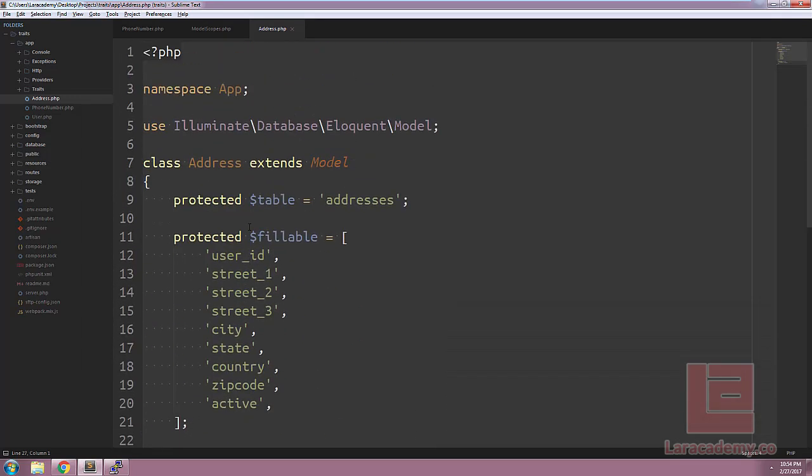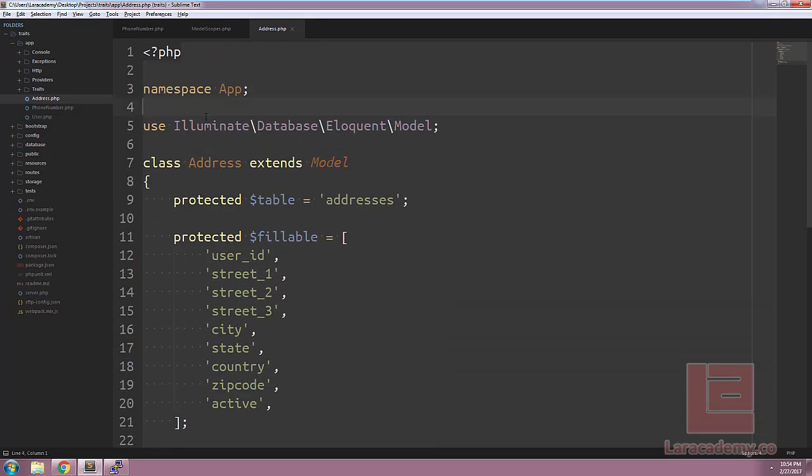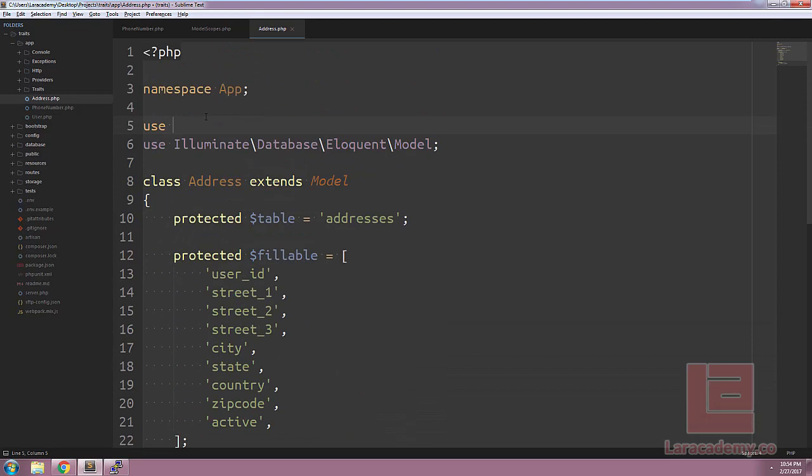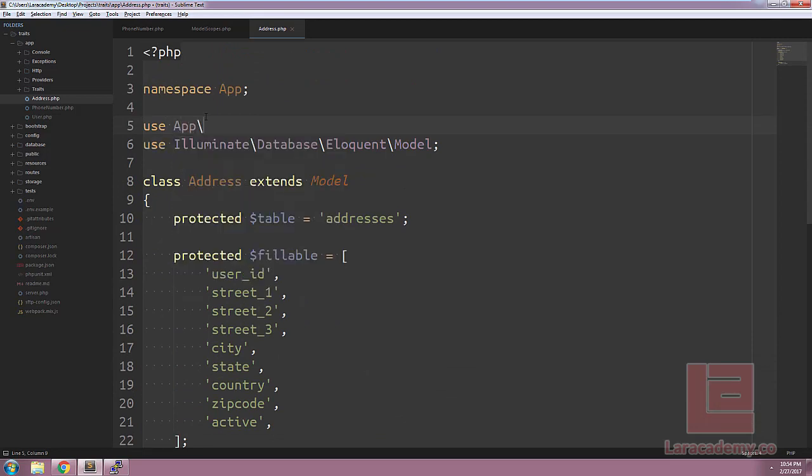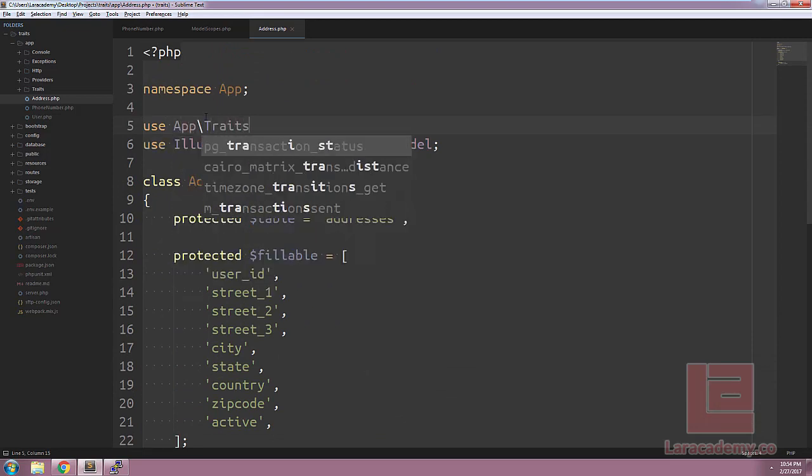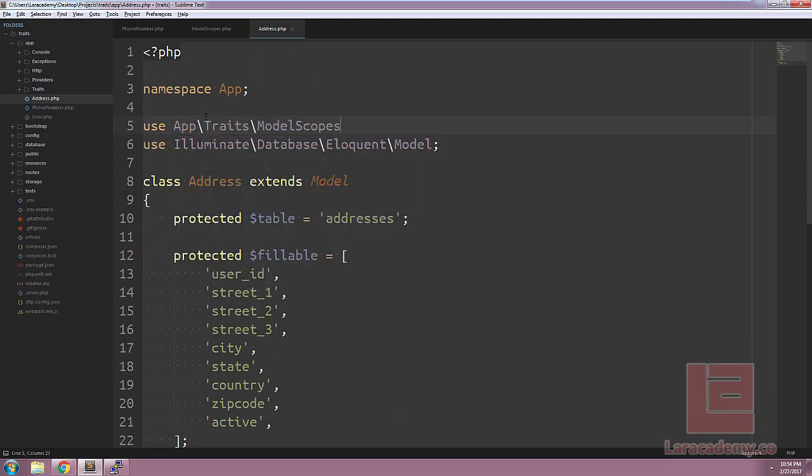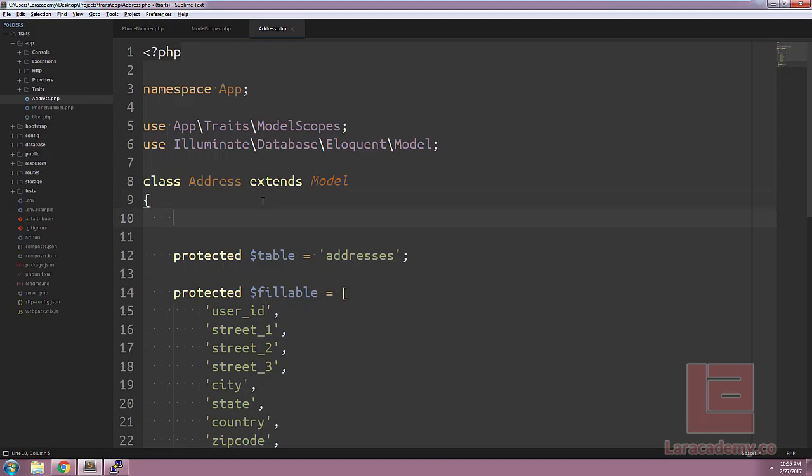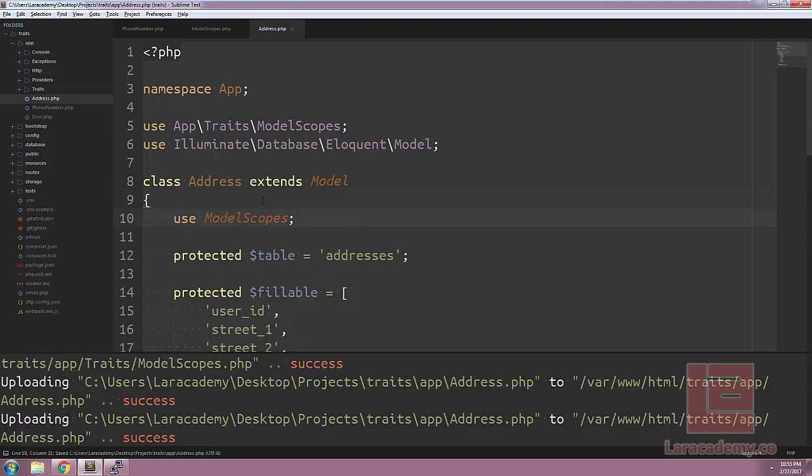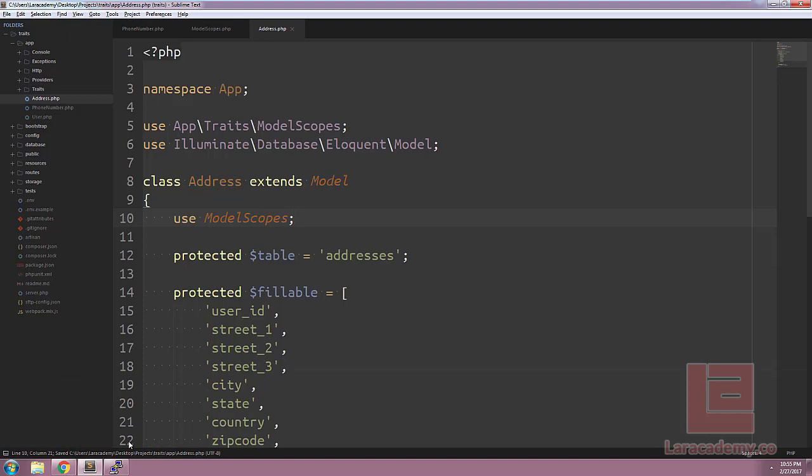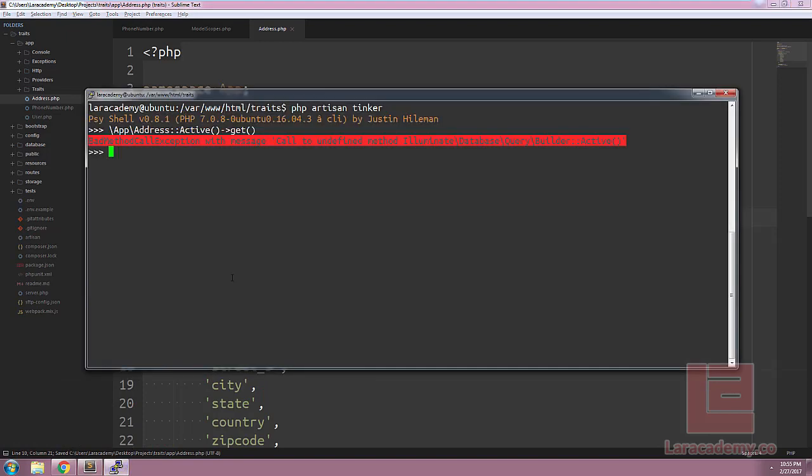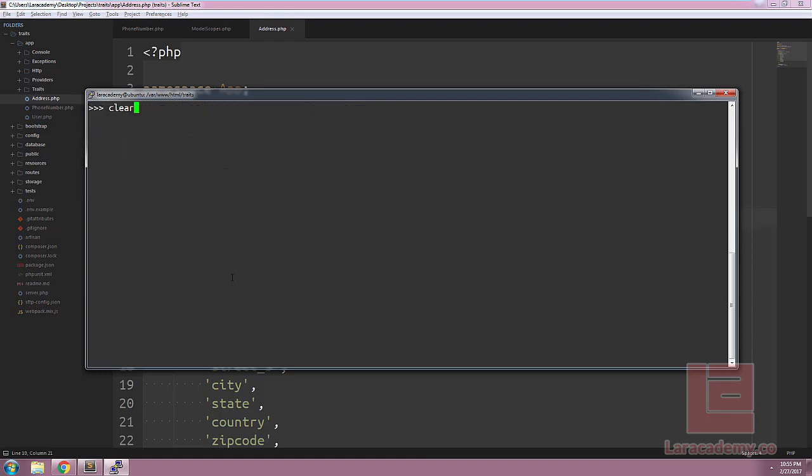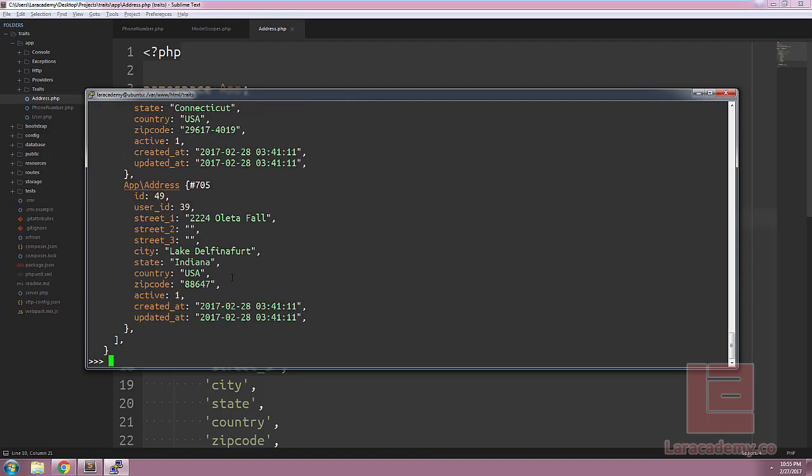Back within our address model, let's import our model scopes. So we'll say use app slash traits slash model scopes. And now we have to tell our address class that we want to inherit the functions within model scopes. So we can use a use statement here and save everything, reload Tinker, and try it again. With Tinker reloaded, we should be able to call the active scope and it will work perfectly.